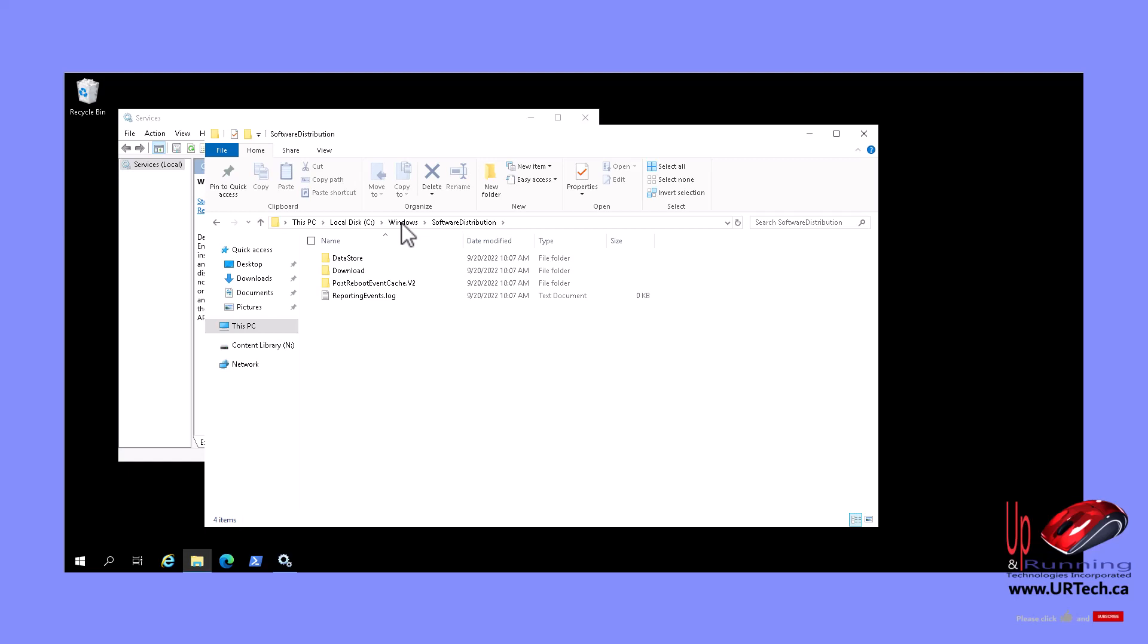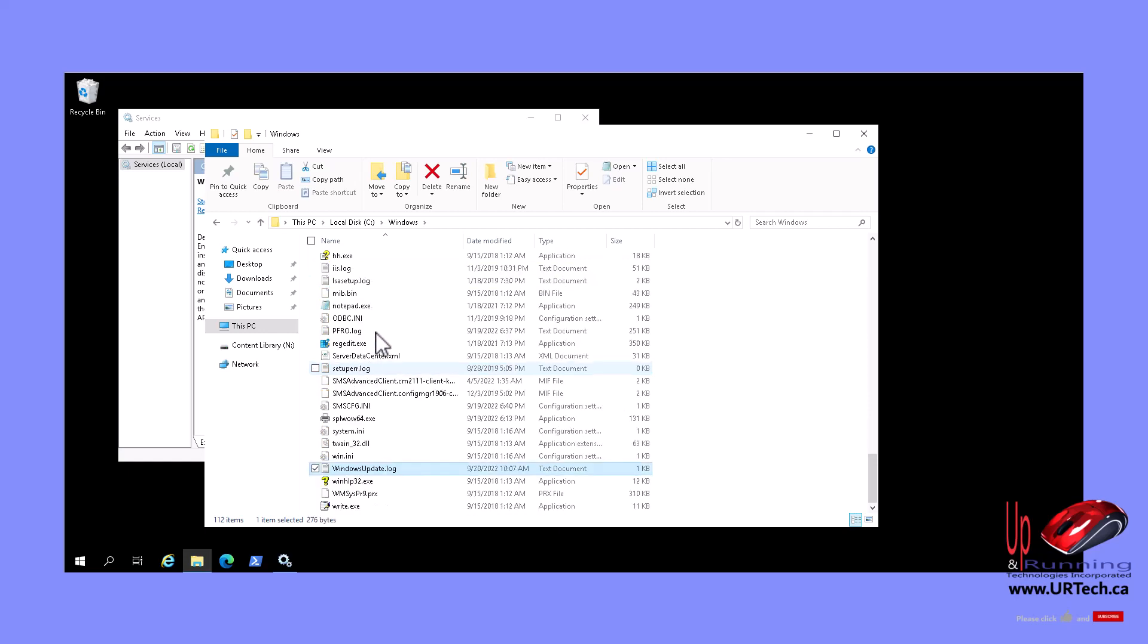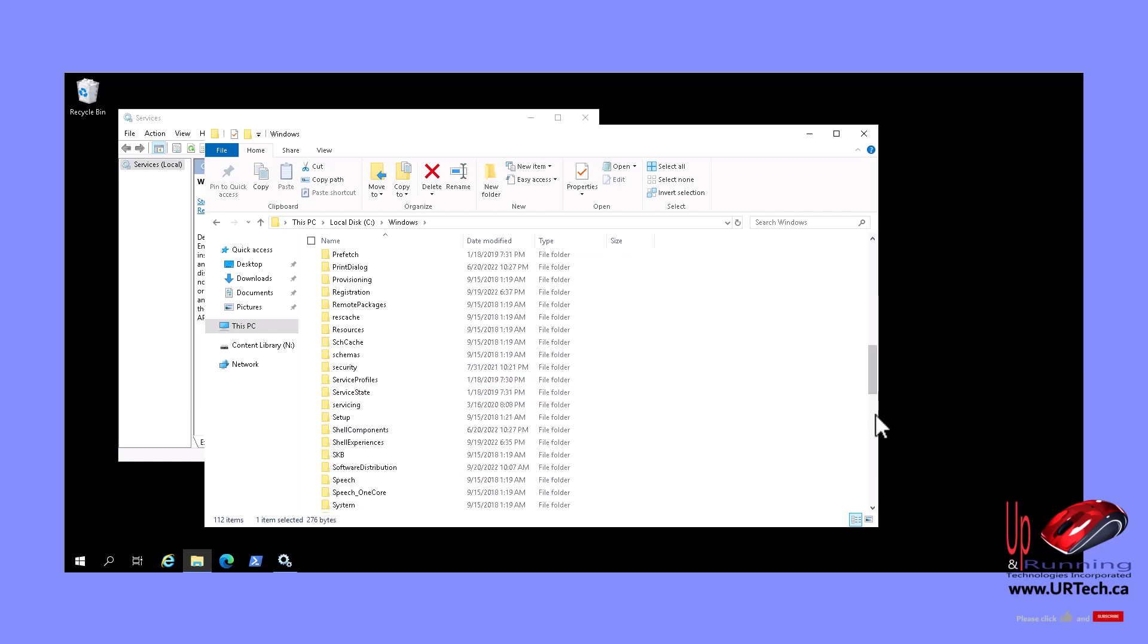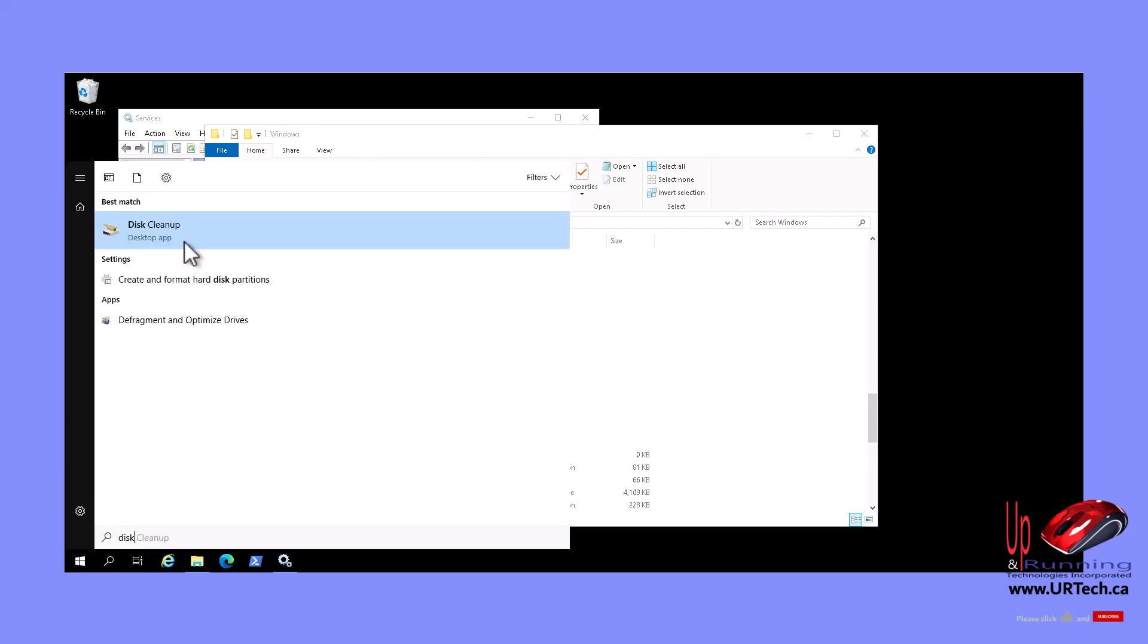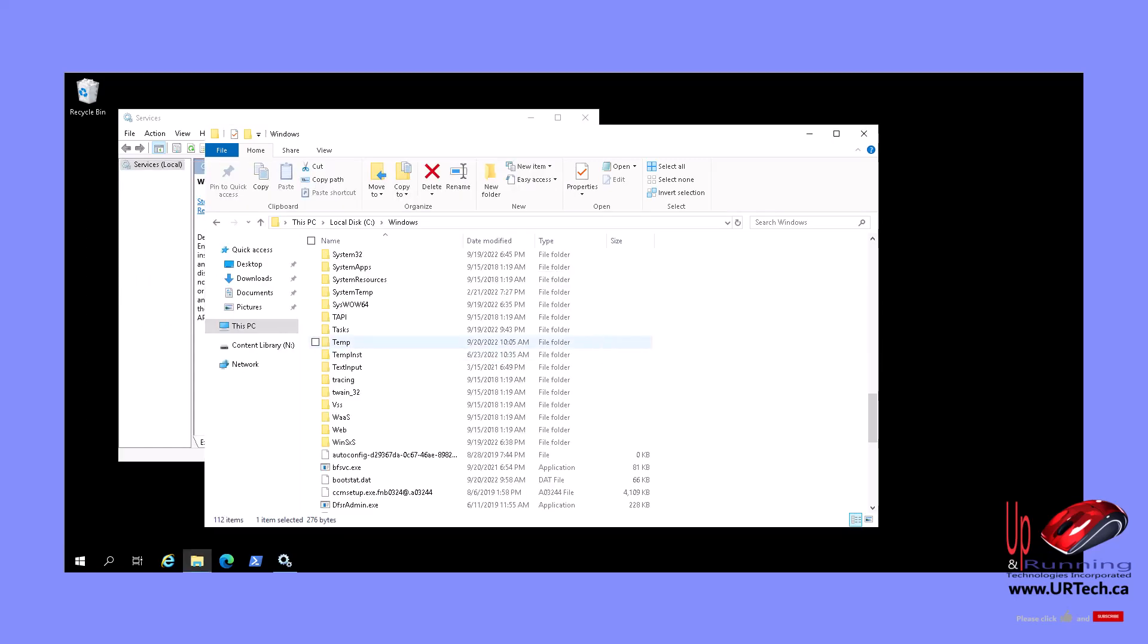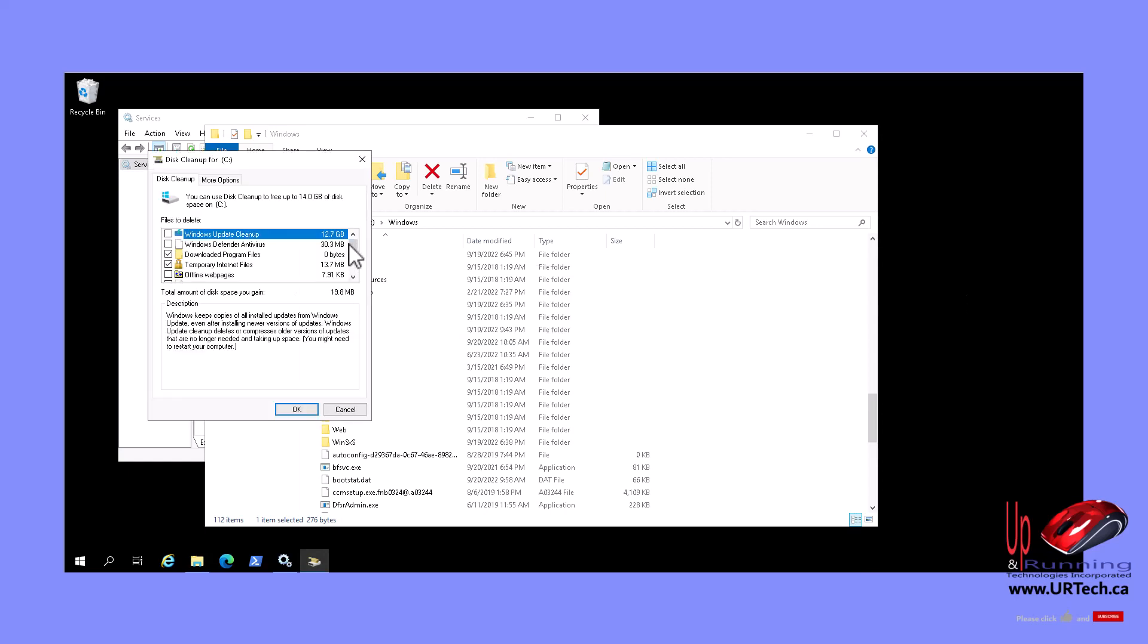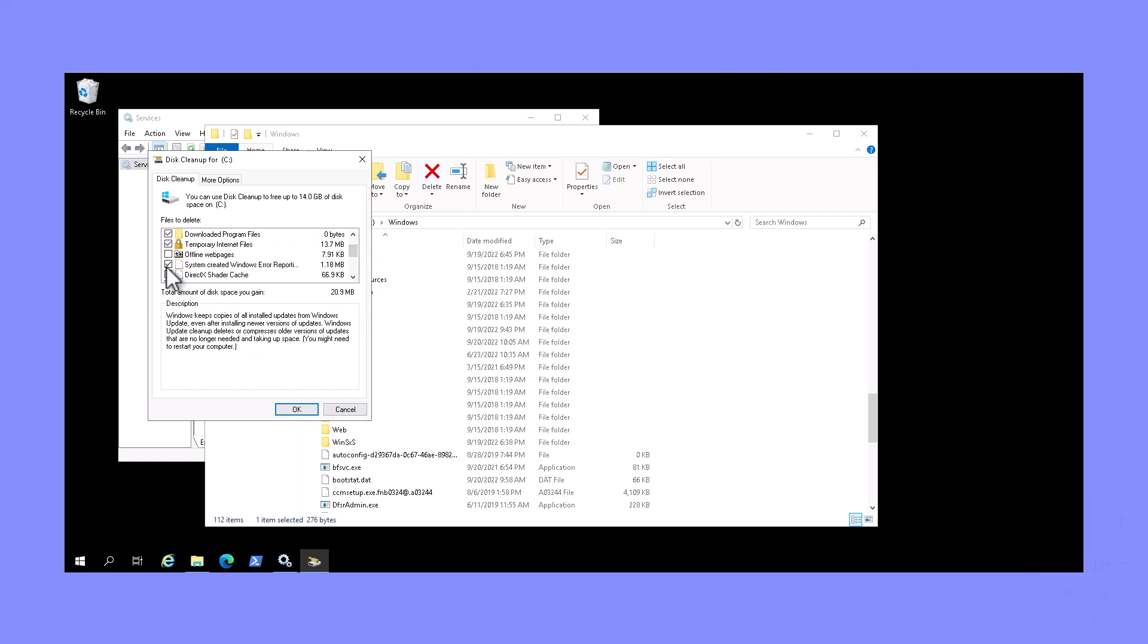The next thing you can delete out of Windows safely is the Windows Old folder. And that'll be if you've got upgrades. I don't have any upgrades on it, so I can't delete it. Windows Old doesn't delete nicely, so you just can't right-click on it and delete it. So what you have to do is click Start, go into Disk Cleanup, right-click on it, and Run as Administrator.